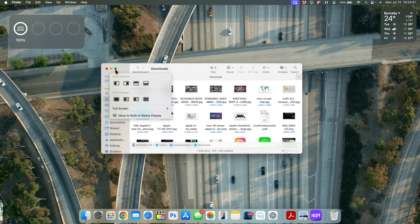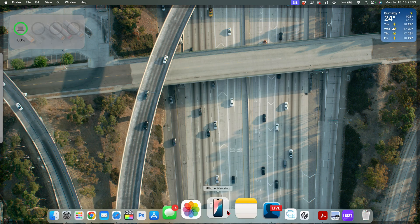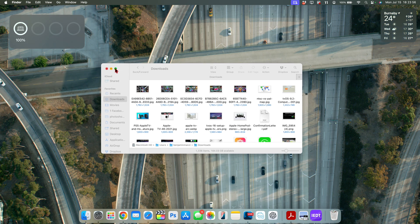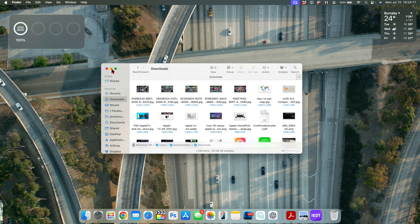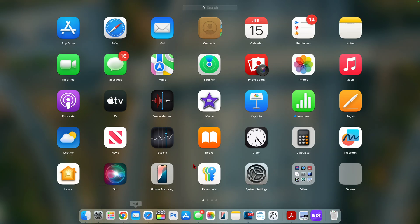Another big change in macOS 15 is window tiling. Instead of just two options, you can now have four different applications on screen at the same time, thanks to macOS 15 Sequoia's updated window tiling. Keep in mind different Apple applications have different tiling options, so not all apps will scale the same, but it's great to have more tiling options to fill and arrange windows.